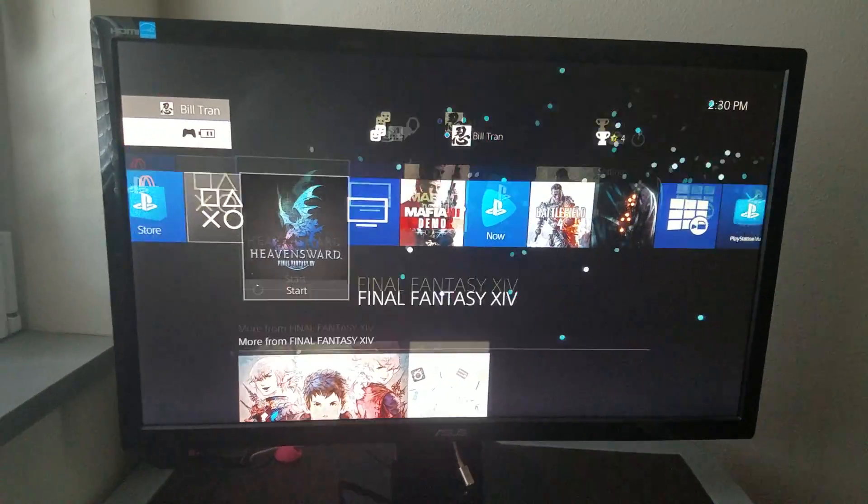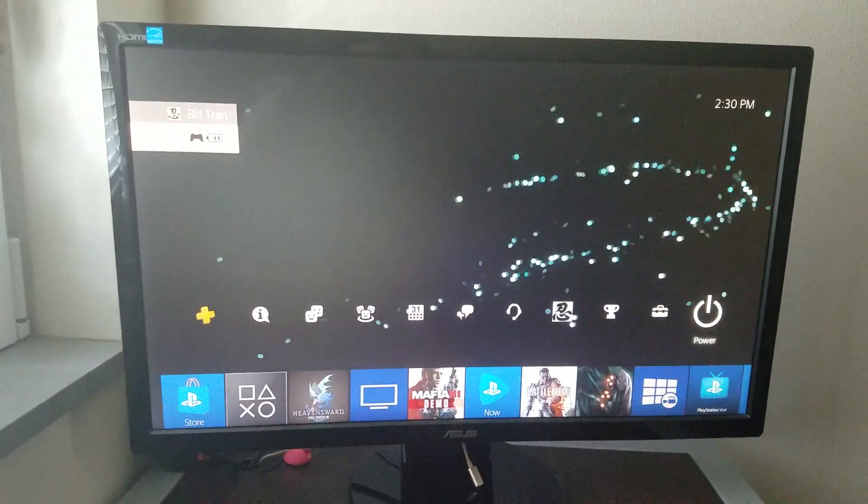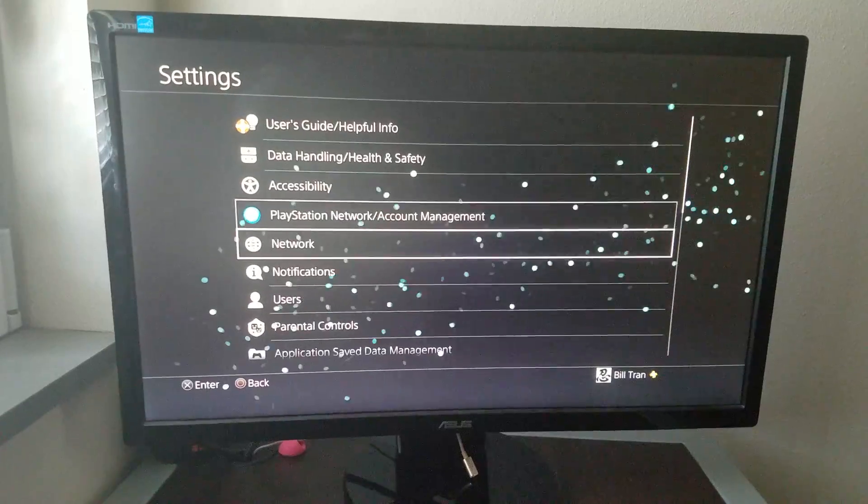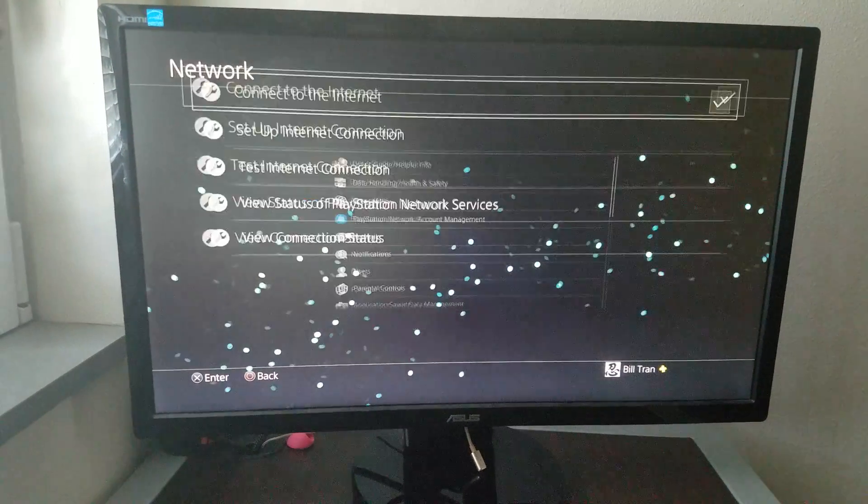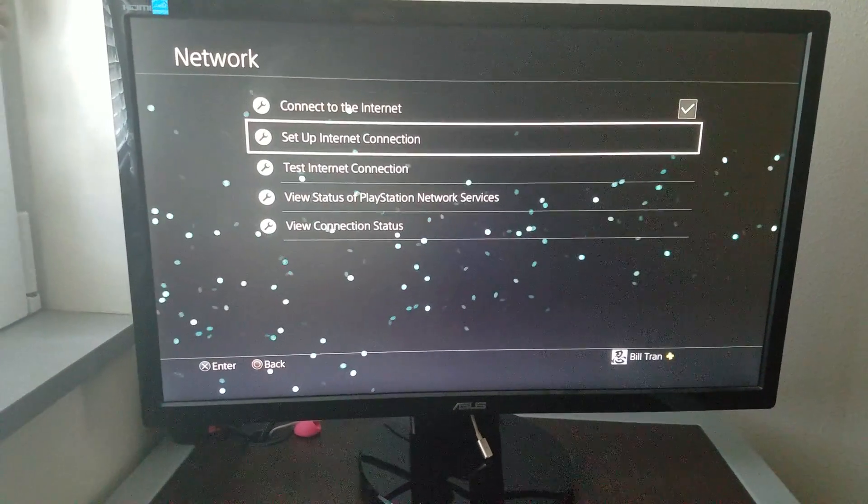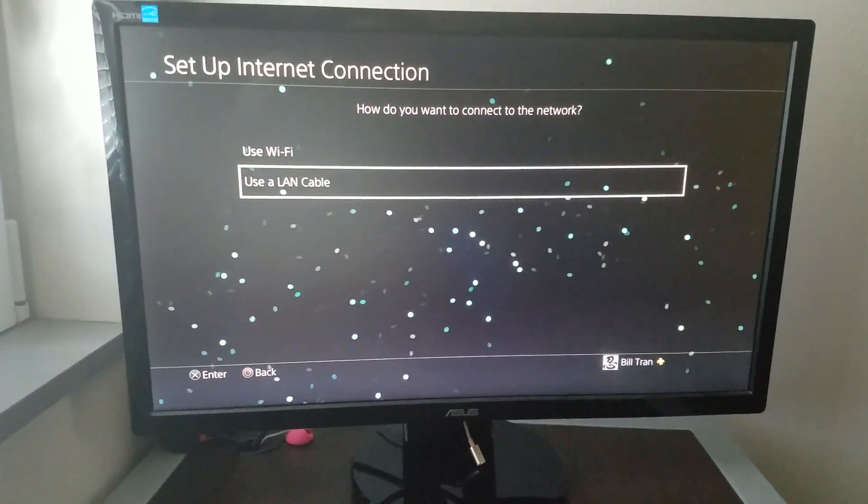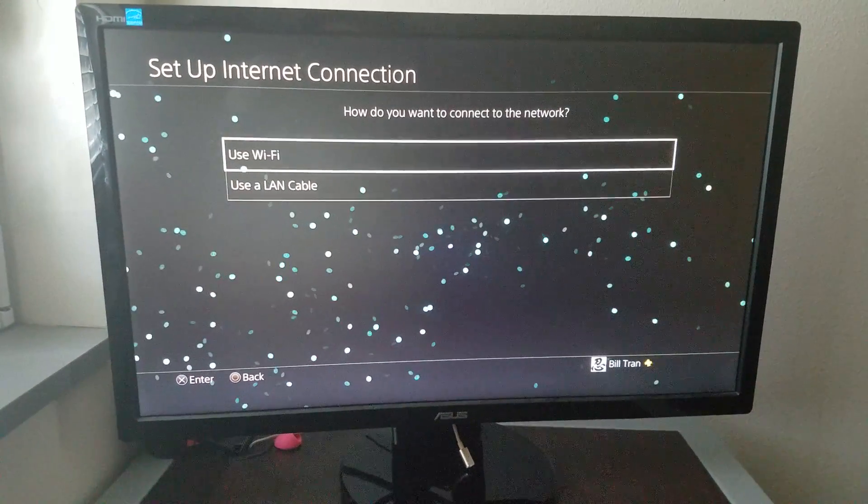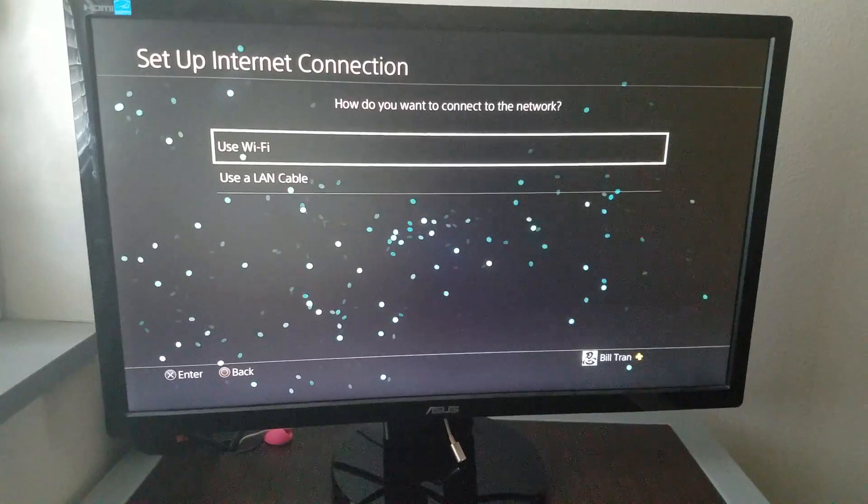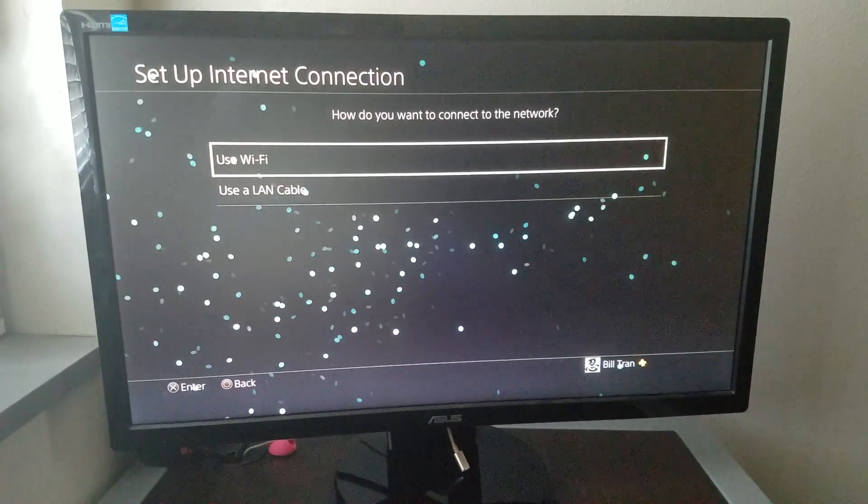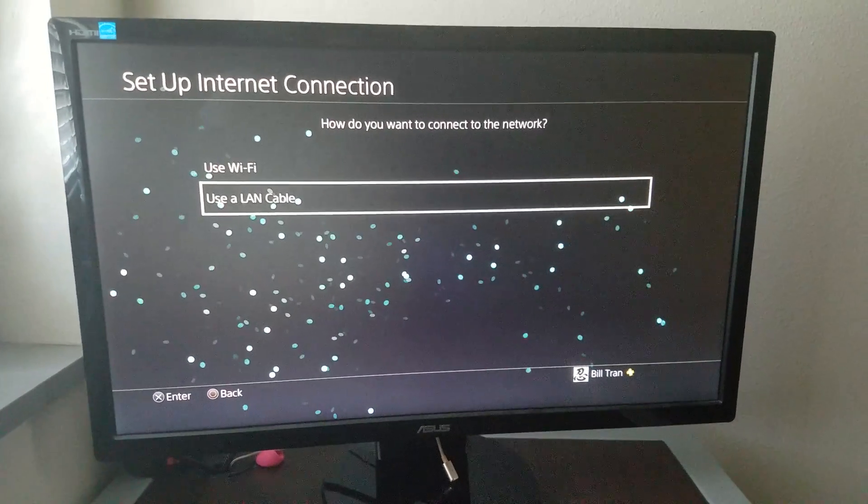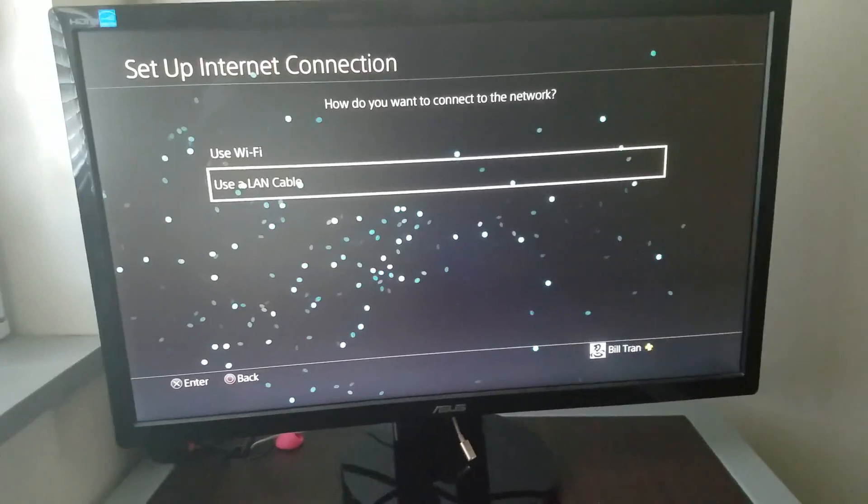You're going to exit to the home screen, go to settings, go to network, and set up internet connection. Pick whichever you prefer. For my case, I have a LAN cable, so let's do that.